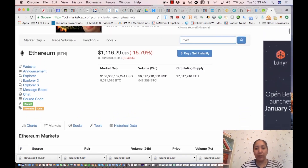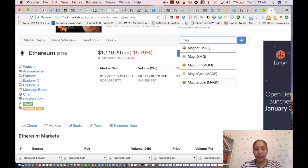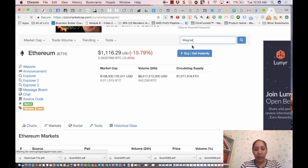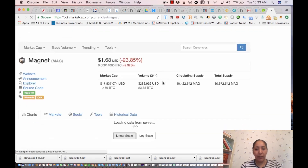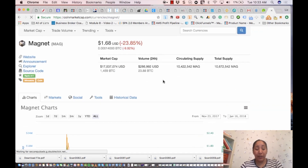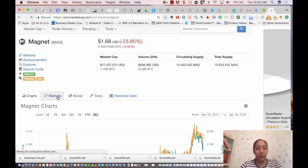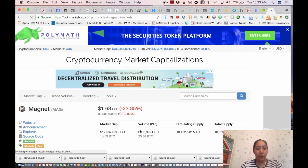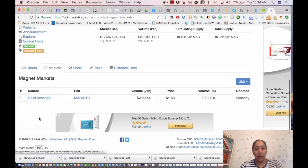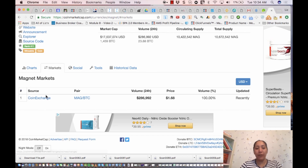Let's take a look at a coin that's not available on all exchanges — let's look at MAG. This one's down as well; everything's down right now so it's kind of like a huge sale. If I click on markets, it's only available on CoinExchange. That's what I'm talking about — it'll show which markets carry it, and you'd have to register on CoinExchange to buy and sell that particular coin.